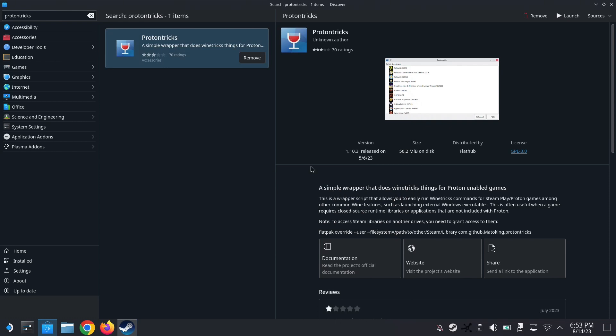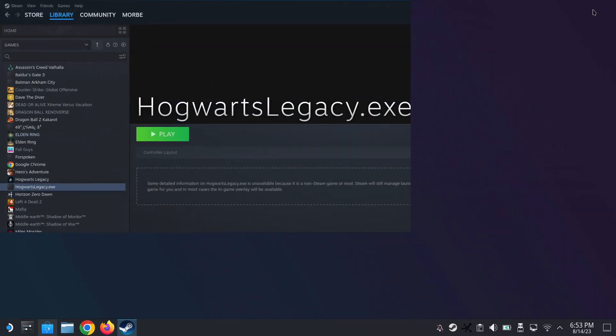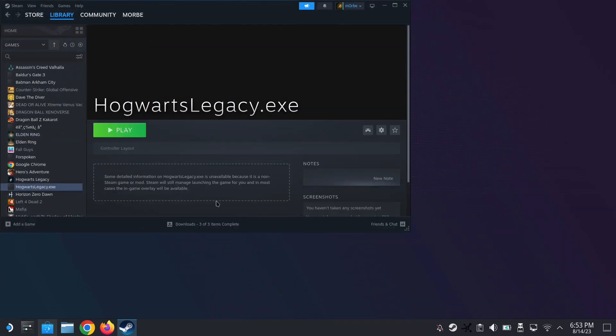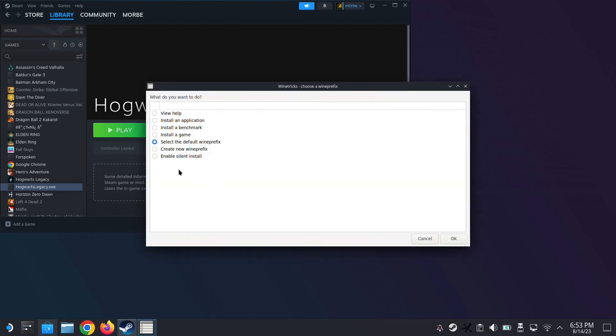Wait for it to load. It takes a little bit of time. Be patient here. It's working. It's doing its thing. Okay. So now we select the default Wine prefix. Press OK.